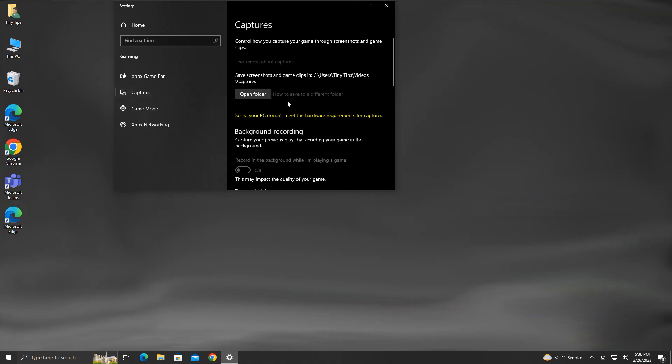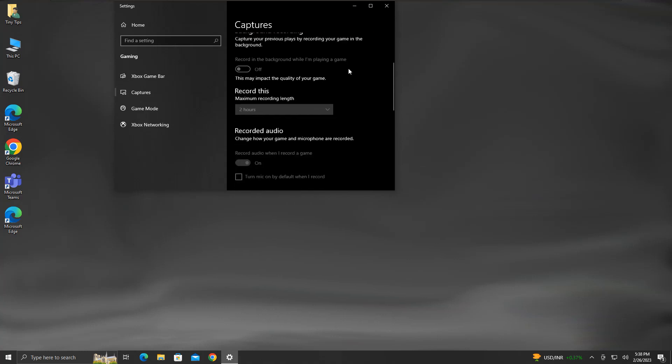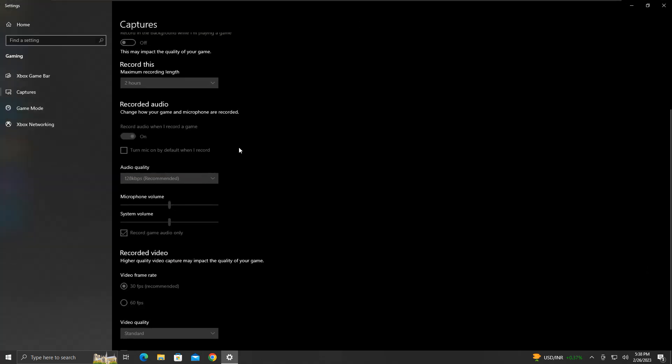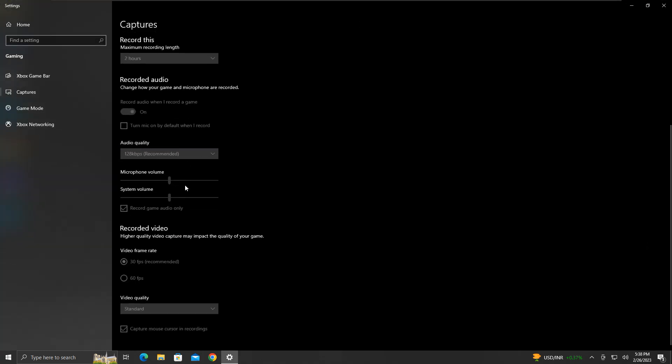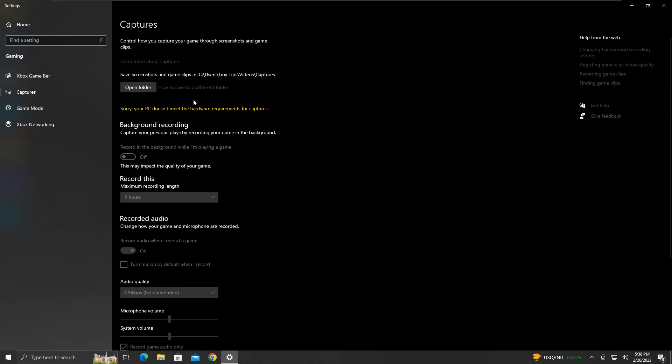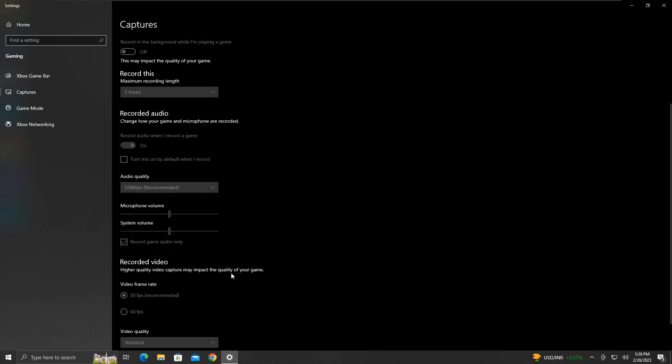Here you will find a couple more settings with respect to capturing, like configuring save location, background recording, audio volume, cursor recording, recorded video frame rate and quality. Here, in my case, these settings are disabled. This is because I am using a virtual machine to record and show you the Xbox Game Bar application.